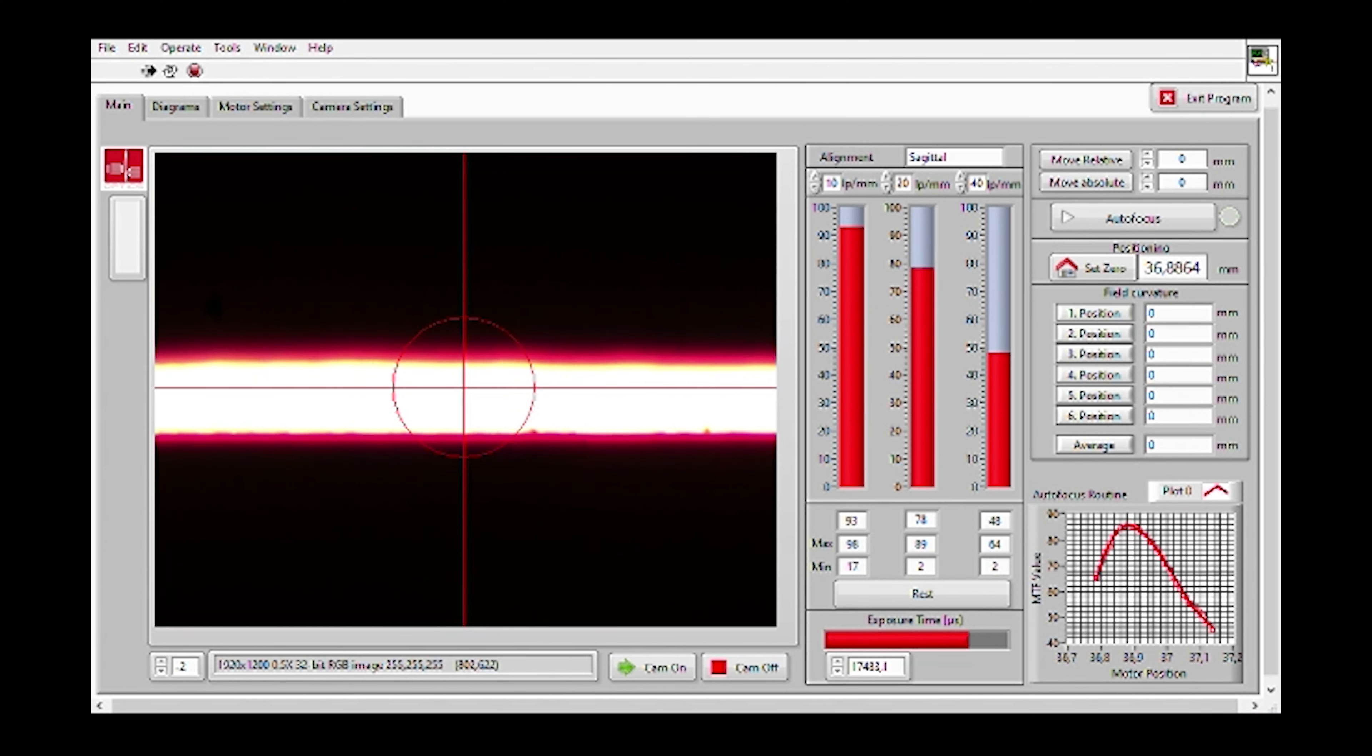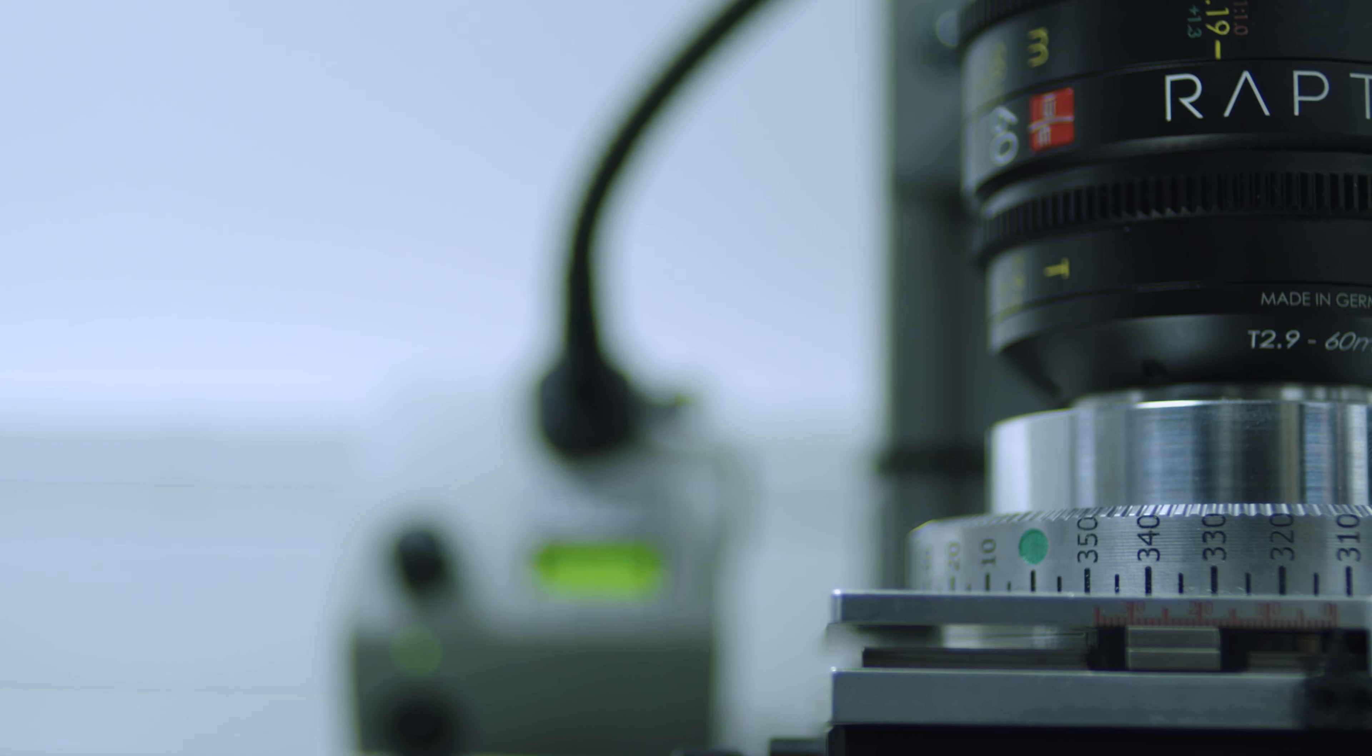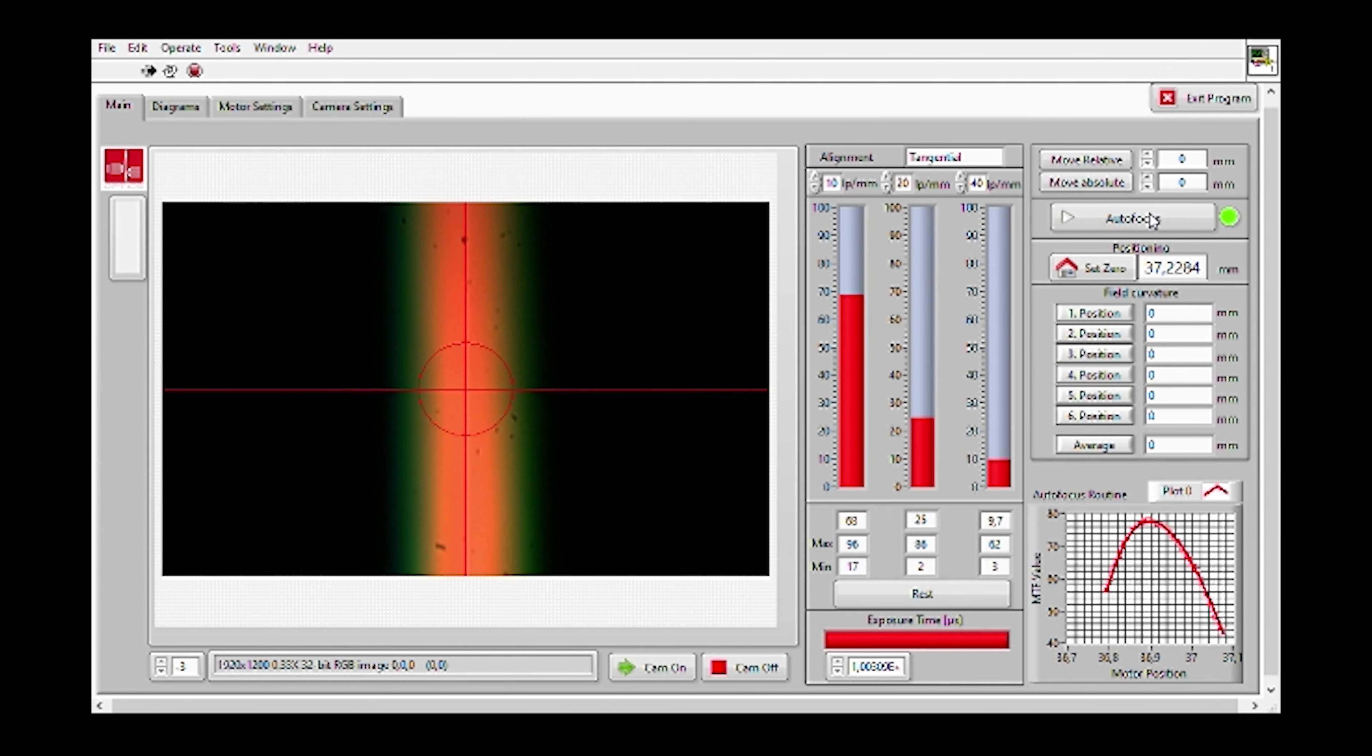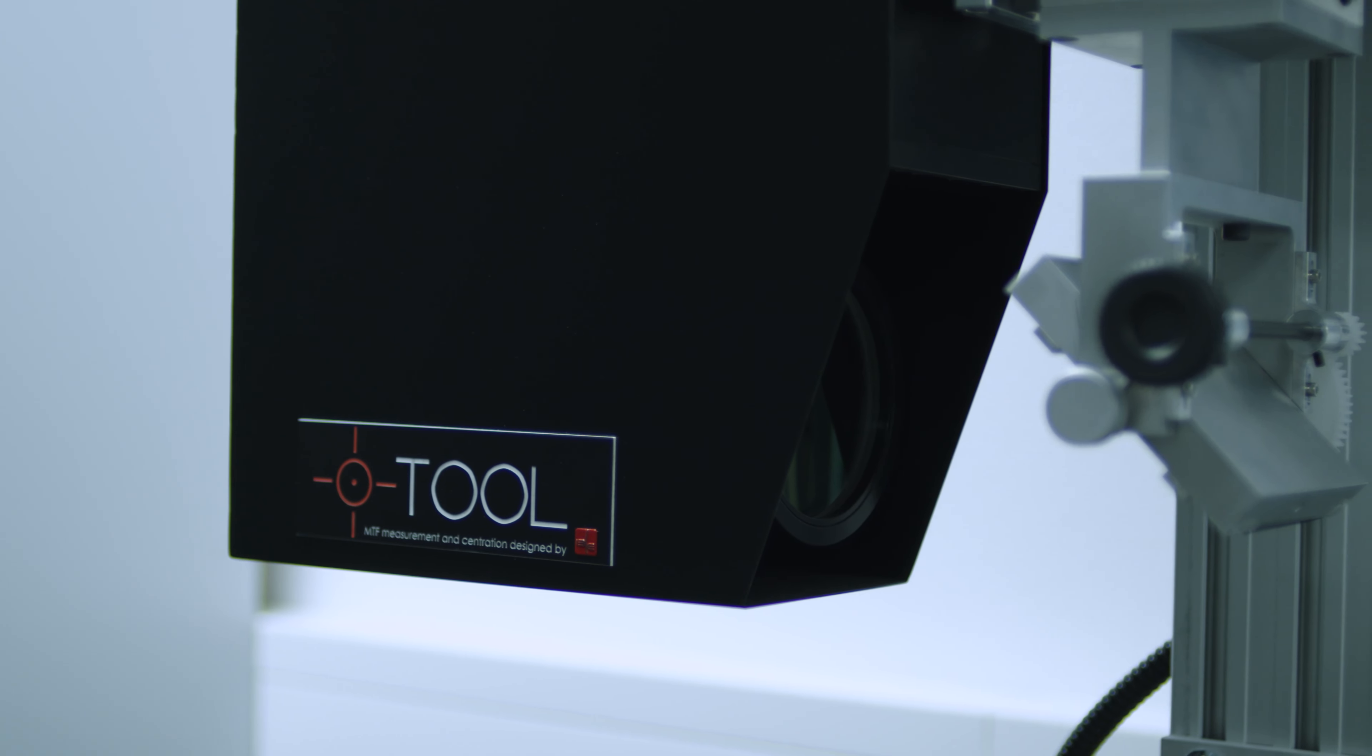Automatic exposure time adjustment, automatic tracking of minimum and maximum MTF values during the optics adjustment of a system.